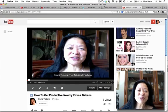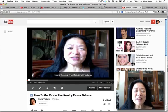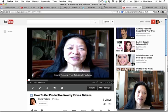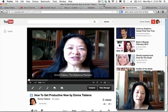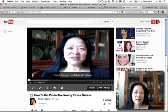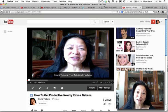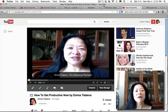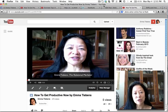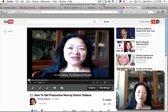Hi, it's Emma Timmons, the relational marketer. I've been getting many questions about how I do this — my clients are asking me — so I figured I'd create a quick video about how you can create your own customized video thumbnail on YouTube.